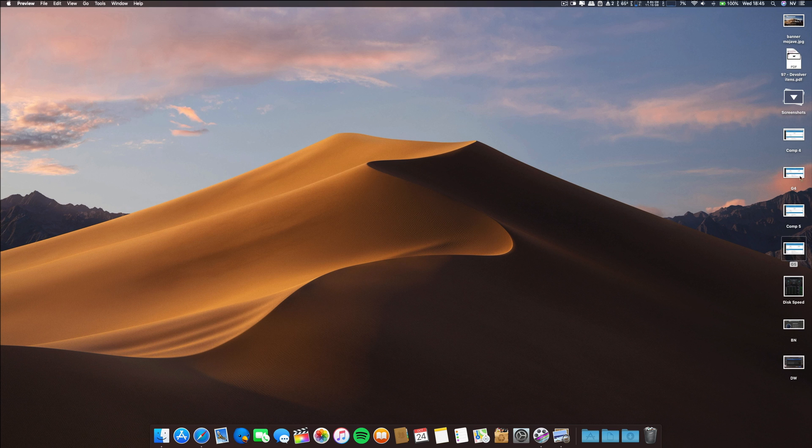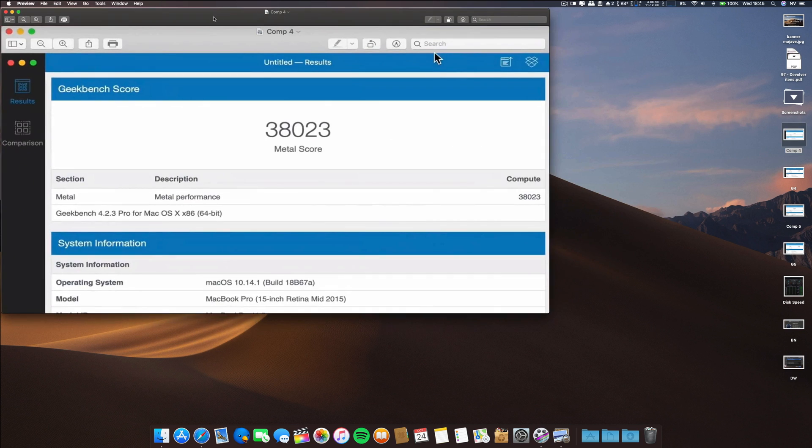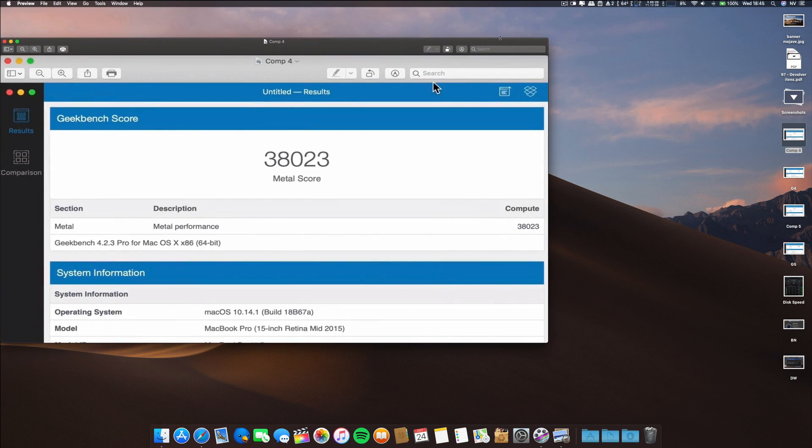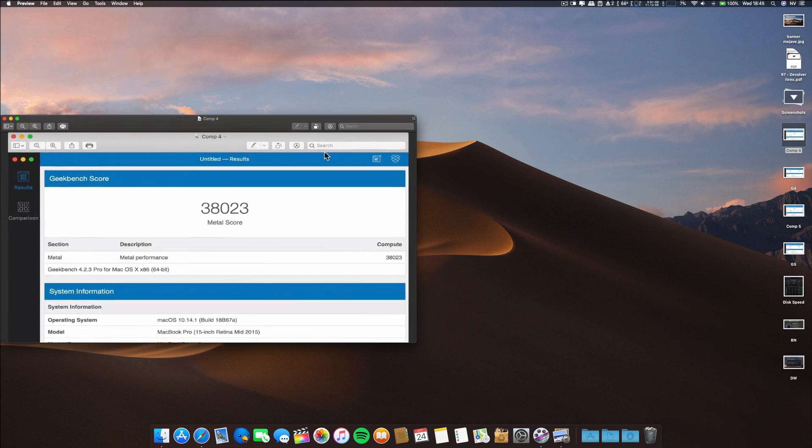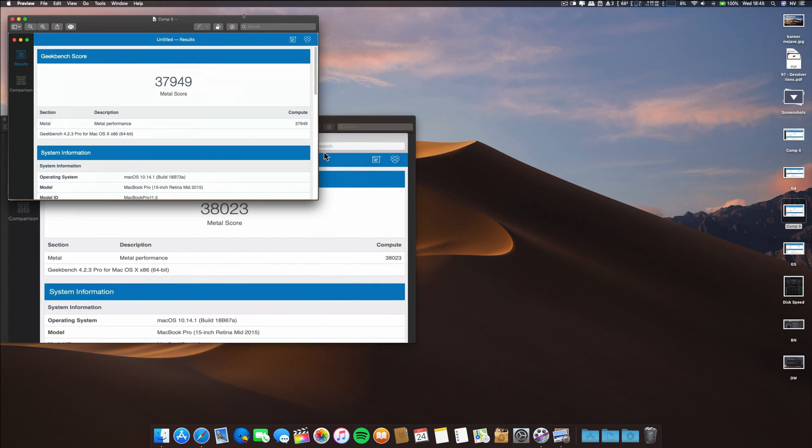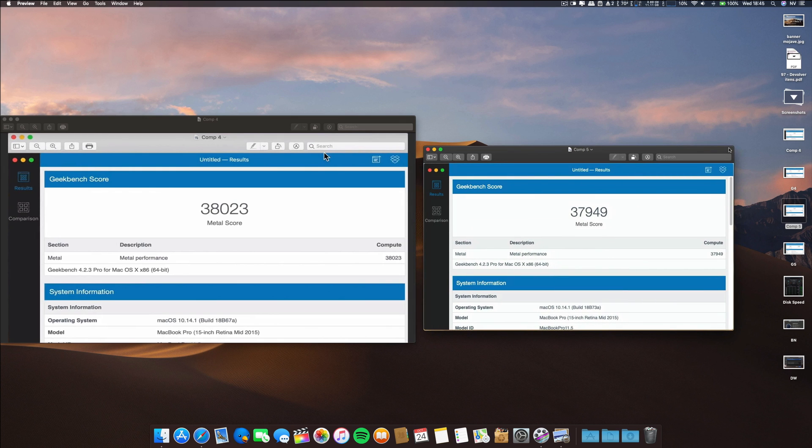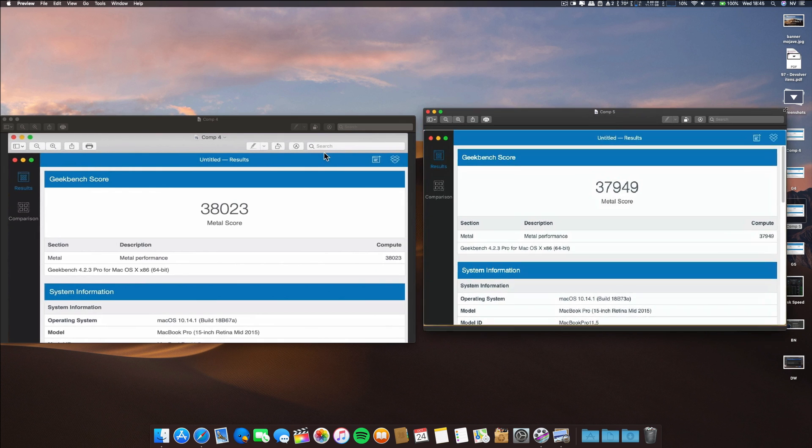Let's also look at the Metal performance, the GPU performance. On Beta 4 this was the result, and on Beta 5 we have a slight decrease, nothing major, but the trend still continues.